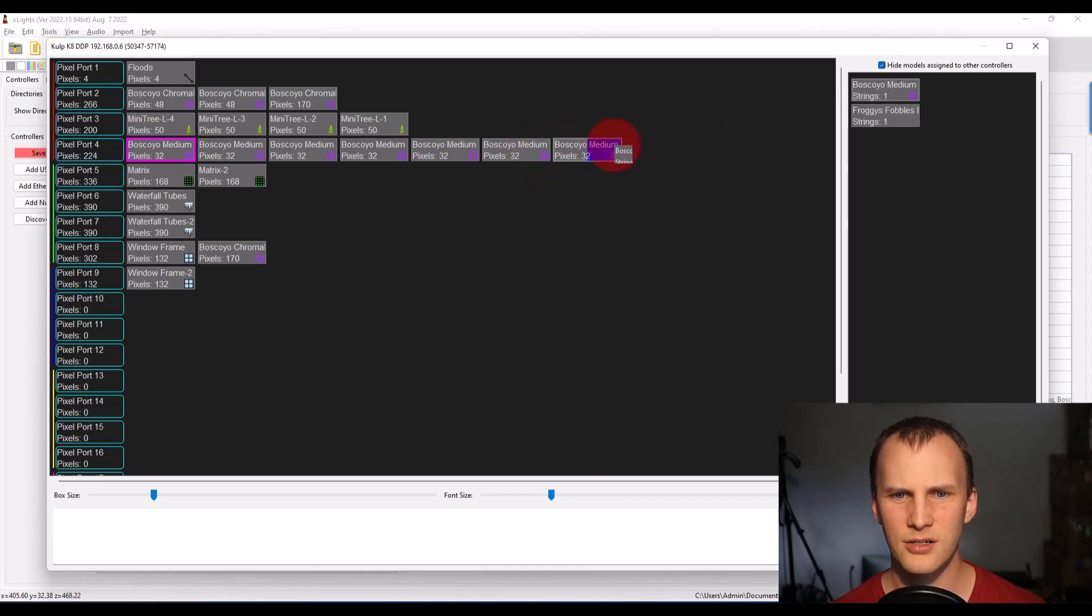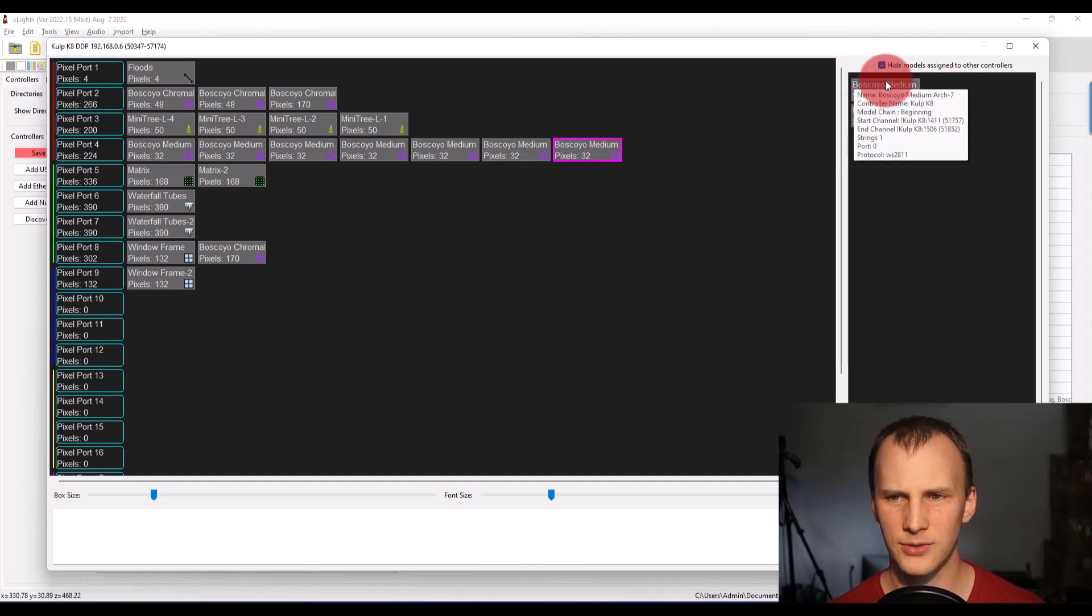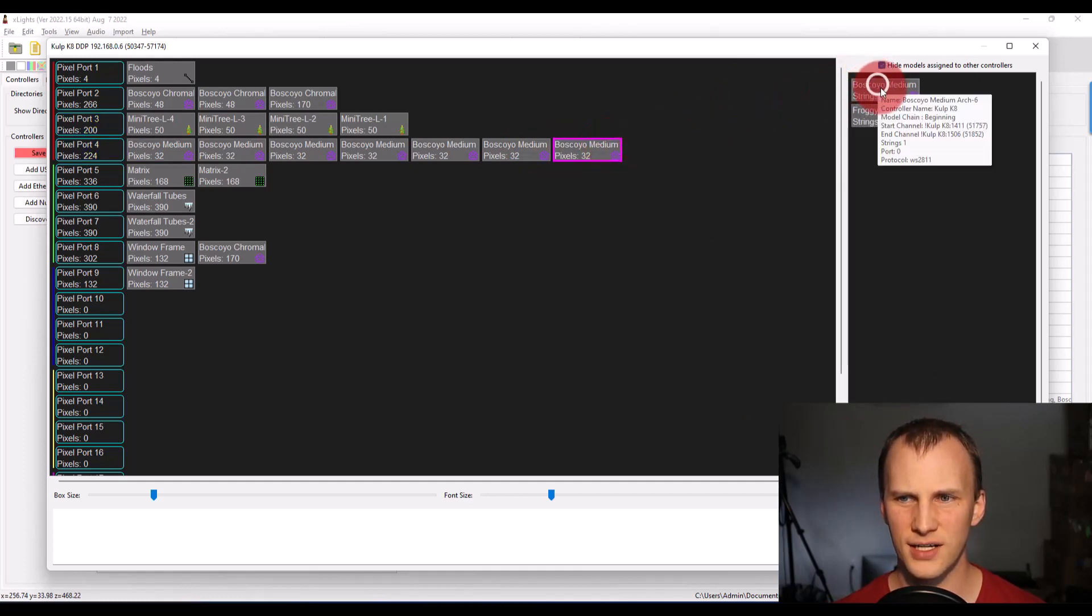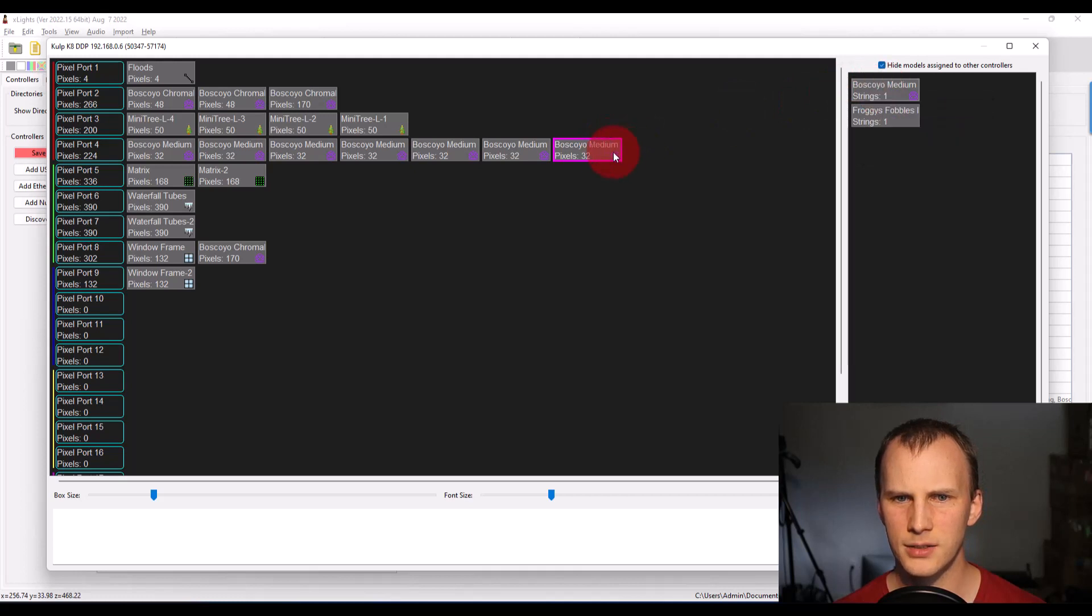As you click and drag, one thing to make note of is that if you want to stack models on the same port in order, you wait for that little overlay to show up as you drag it over top, such as here, here, and then you drop it. But that's all pretty cut and dry, simple.